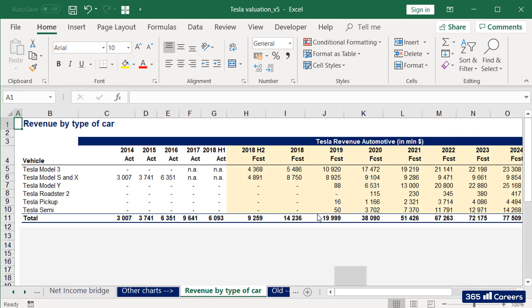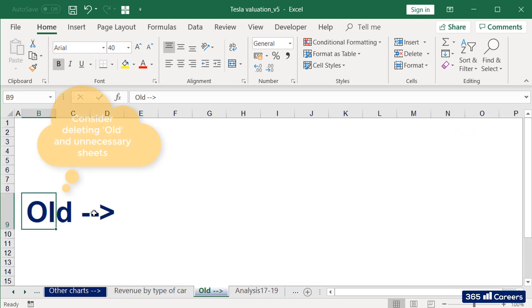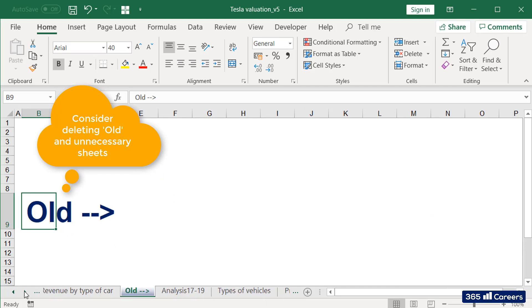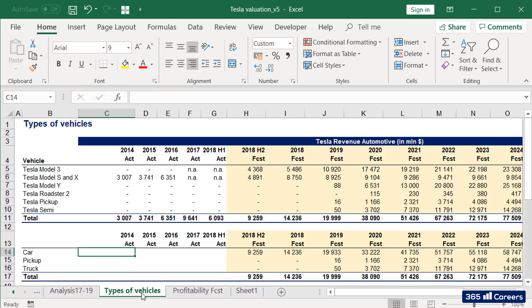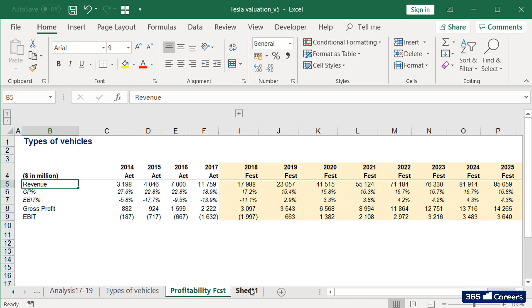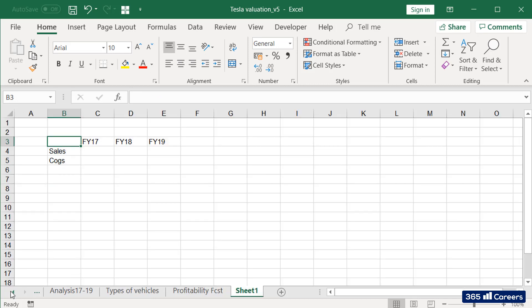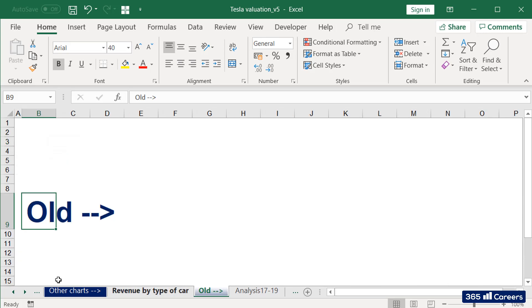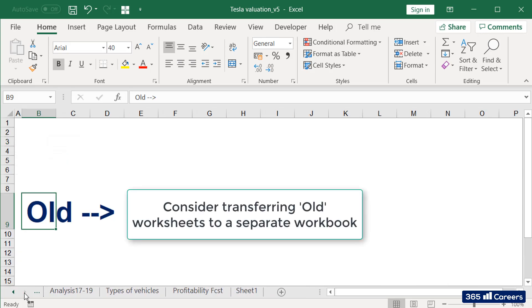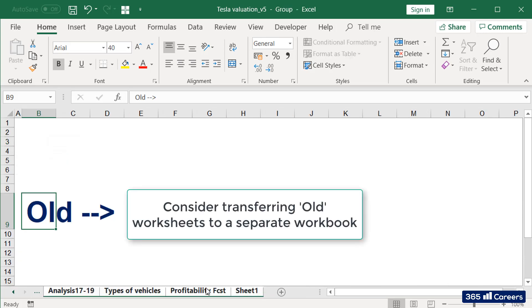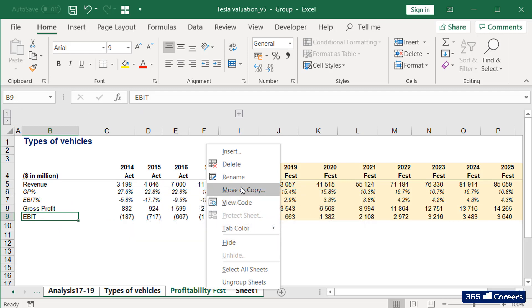One thing I have noticed is that many users are reluctant to tidy up their files and let go of unused sheets, calculations, or charts. In the process of building a model, we frequently have sheets that are kept as old versions. Please consider transferring these to a separate workbook, just in case. If you have issues with file size, that's probably one of the first things to consider doing.